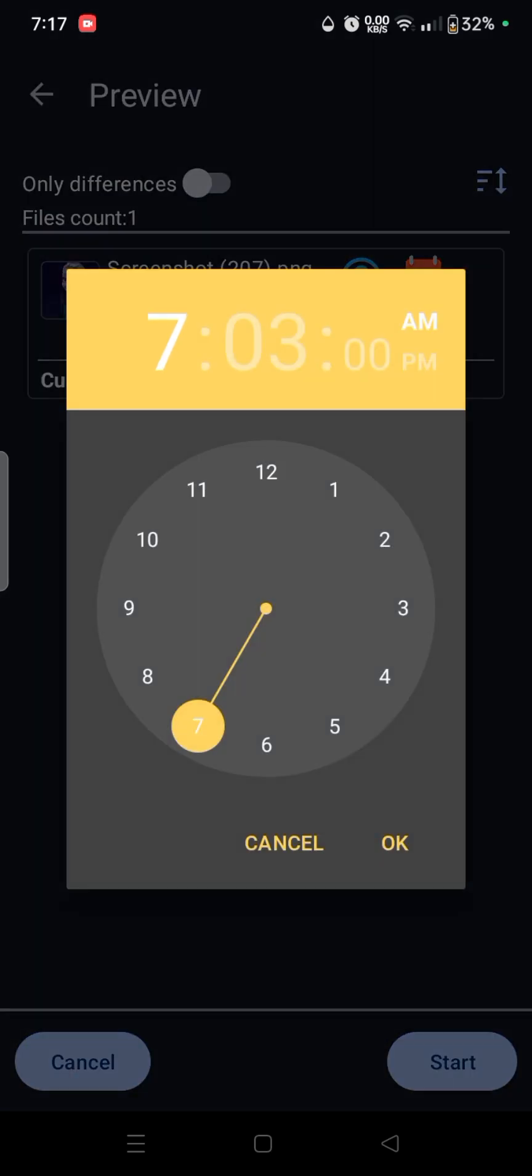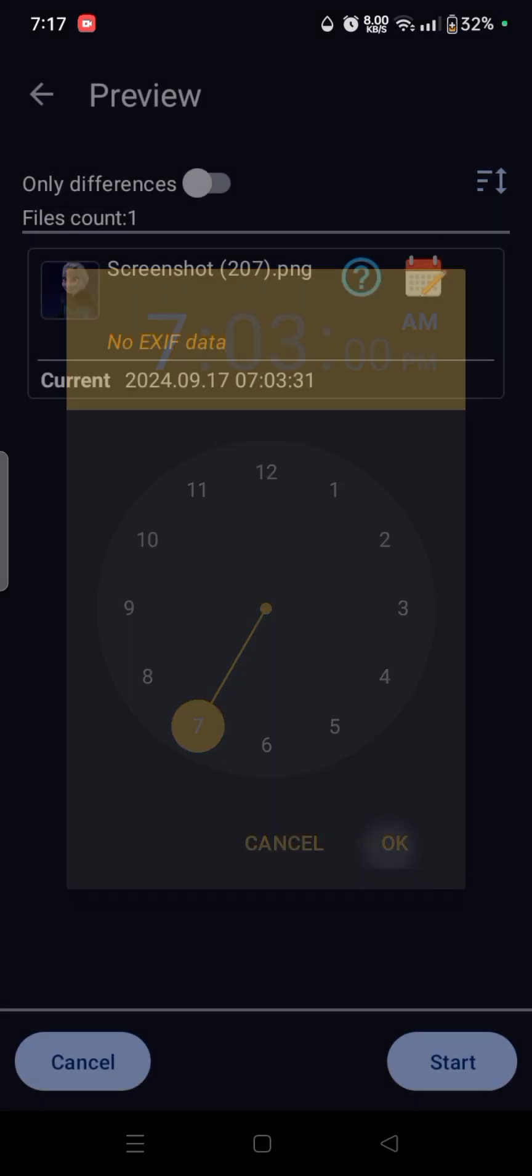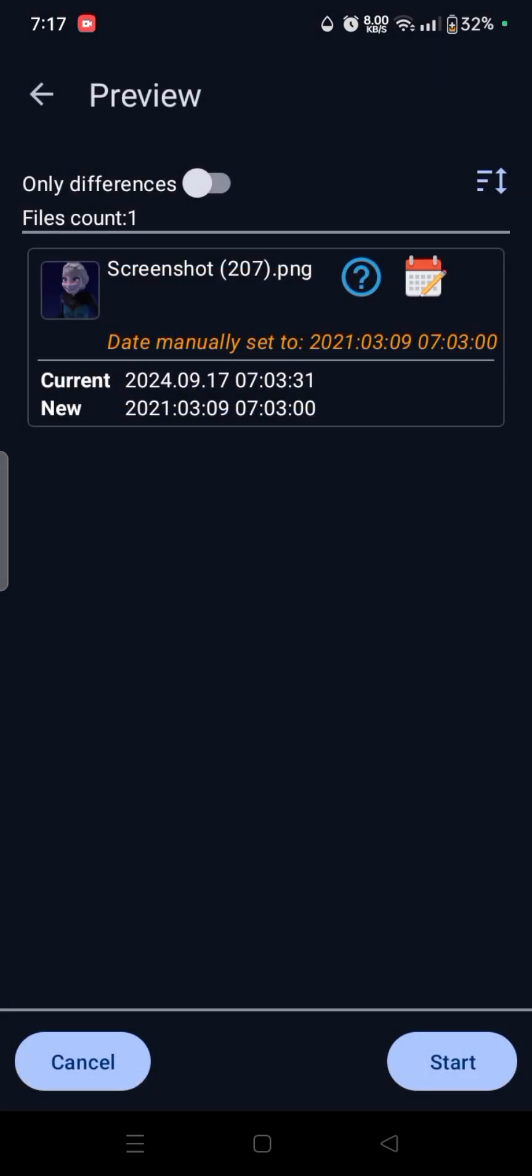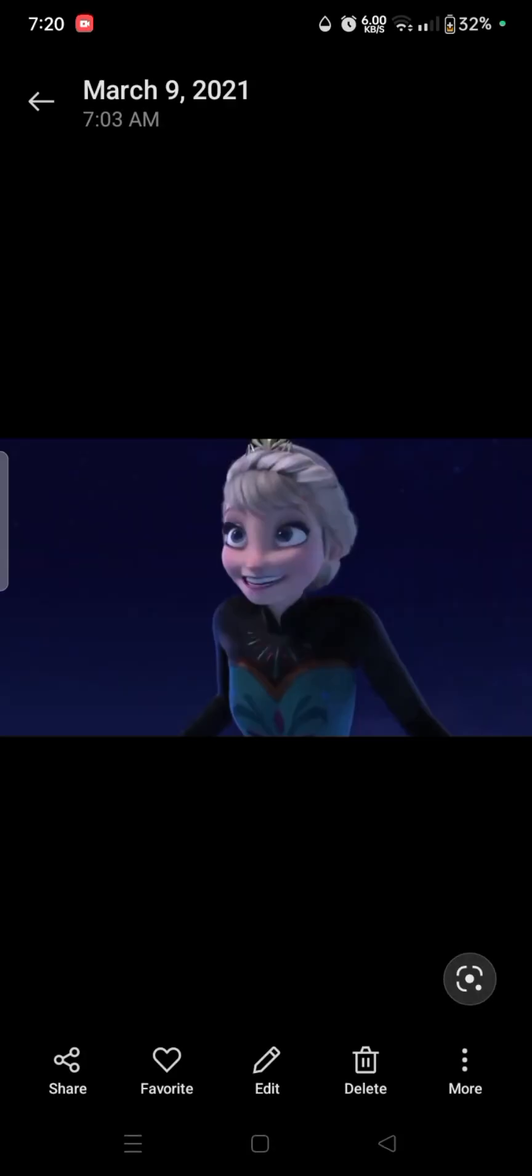I don't know what was the time. Let's say 7:03, whatever. And yeah, manually set to this. Let's click on start. And as you can see, the date has changed to March 9, 2021, along with the time as well.